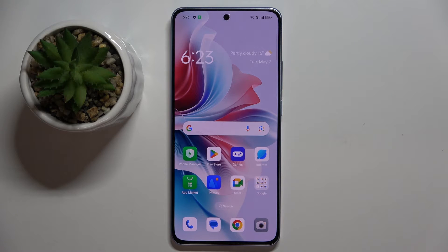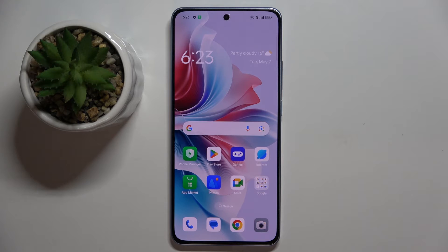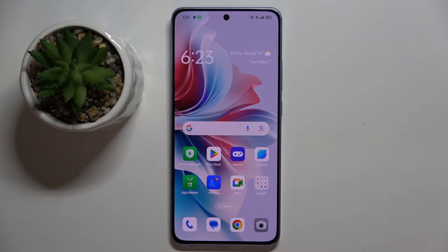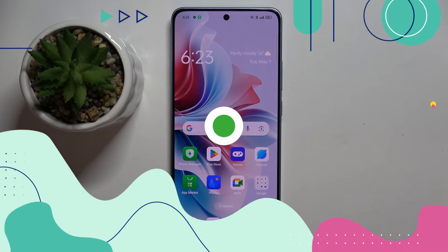Welcome guys, tutorial info channel. In front of me is the Oppo Reno 11f, and in this video I'm going to show you how to activate Google Assistant on this device.